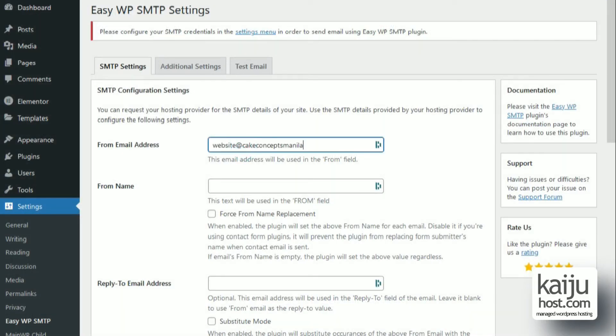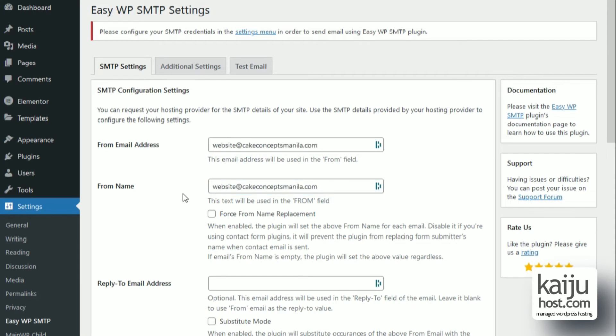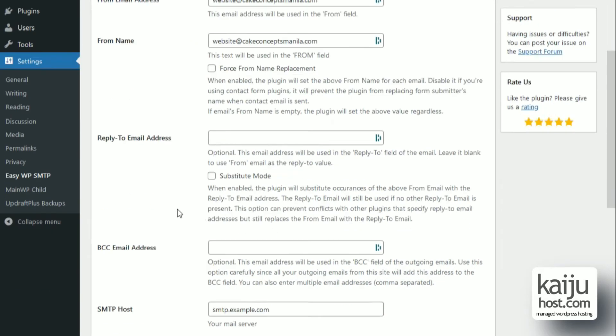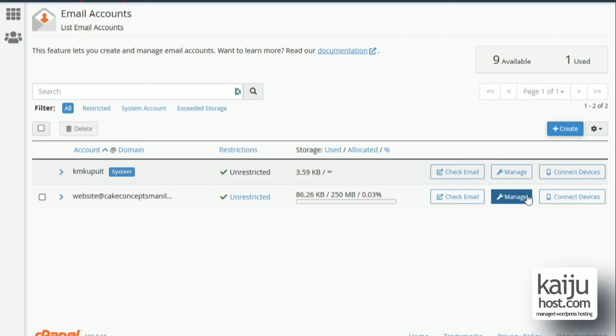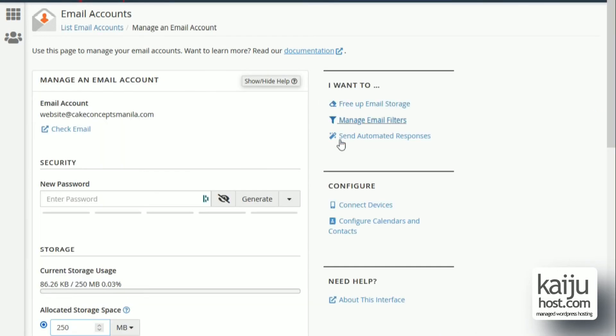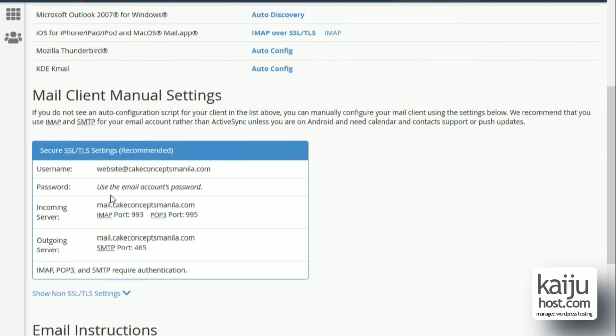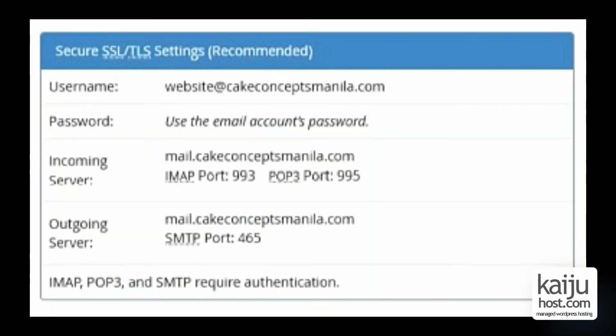Now we go back to the SMTP plugin setup page on the website and enter the new email we made. I keep the optional fields blank. I need the SMTP host so I get that from the cPanel page again. Back at the cPanel, go to email accounts and click manage beside the email. Then click connect devices, the incoming and outgoing server details will be displayed.